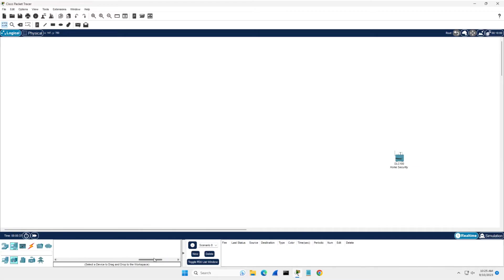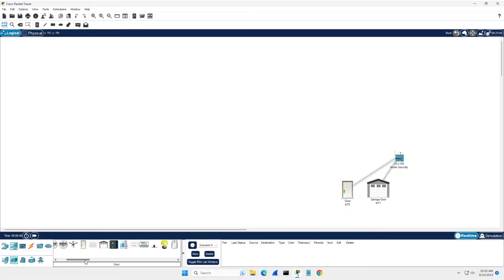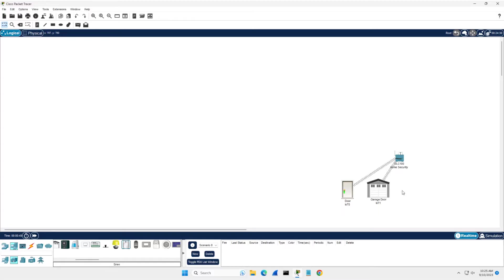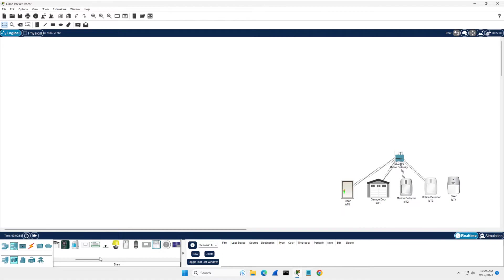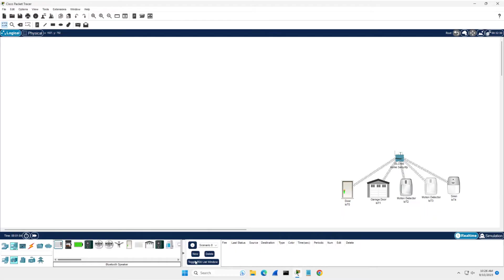You want to come up into end devices and across to home. And here is where all your IoT devices are. So for home security, let's add a door, a garage door. And you'll see they'll automatically start connecting up. I'm going to put in a motion detector, another motion detector, a siren. And I think that's mostly it for what you could put in for security. We've got all of our security devices here. So let's move on to the next step.